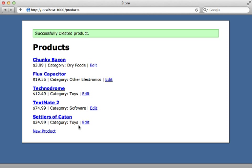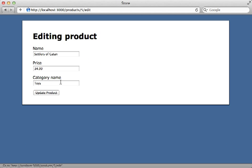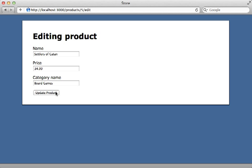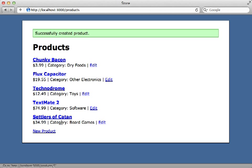Now what happens if the user types in a category which doesn't exist? Maybe we want to make one called board games — it would be nice if it created that category with that name when one isn't found. This is really easy to do in Rails by changing the find_by_name call to find_or_create_by_name. So now when I submit this form with a new category name, you can see it works by creating a new category with that name.